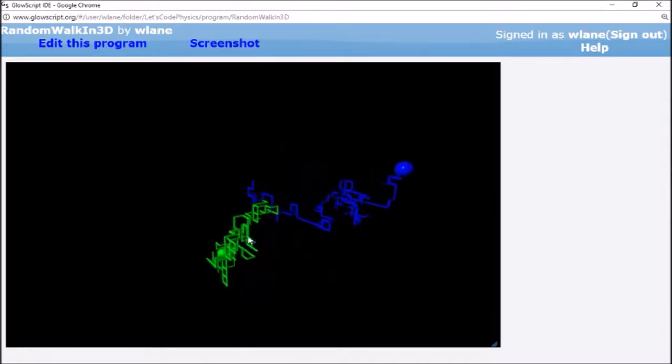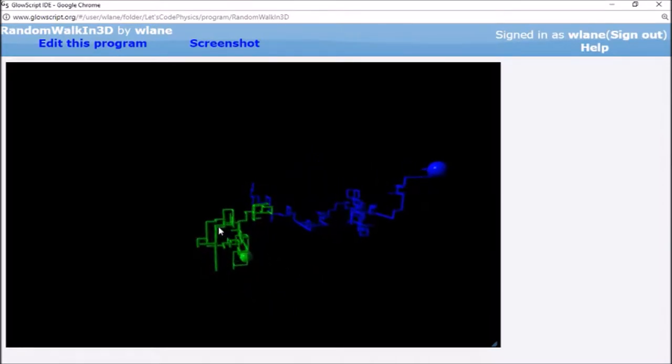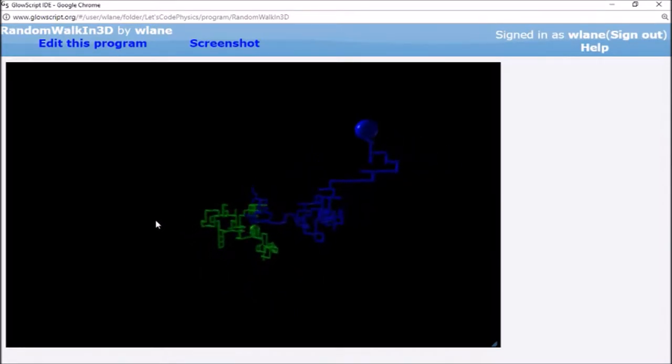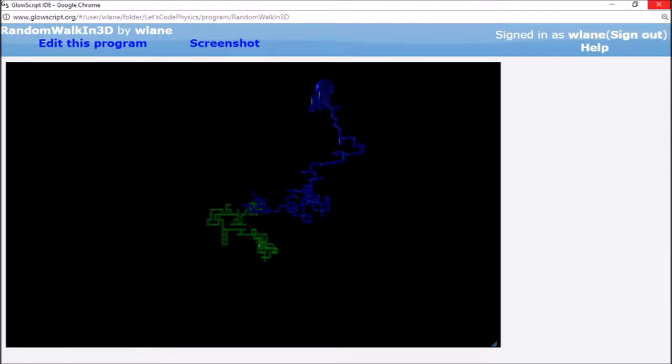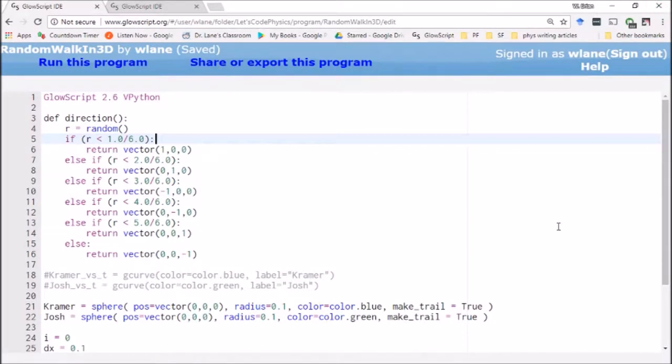So this is the scenario we're going to be examining today. It's a pretty cool animation that results, so let's take a look at the code of how this is created.